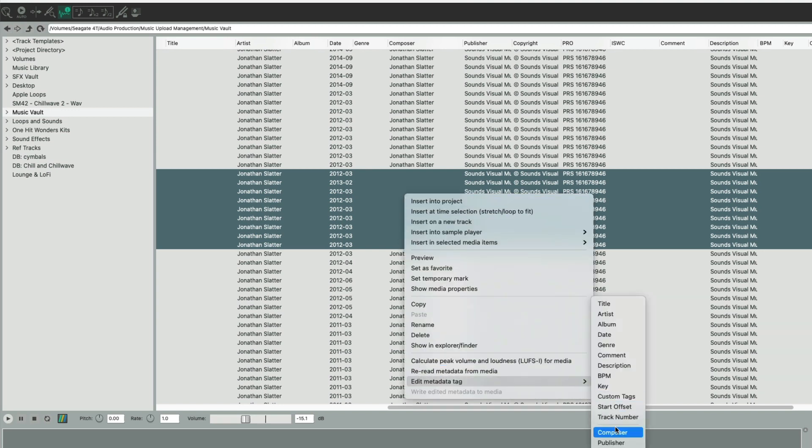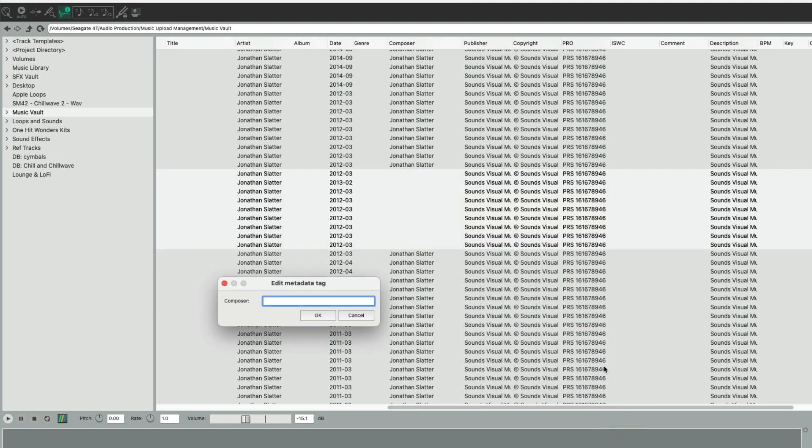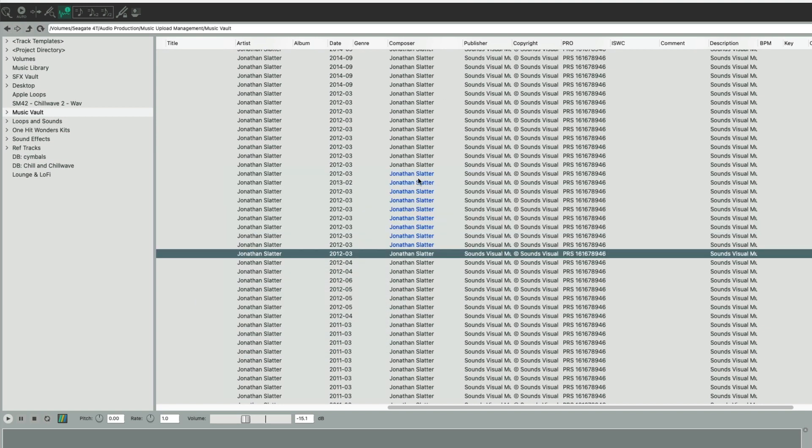Come and find it, which is the composer tag, and then just add it in. Then press OK. It's going to add all those composer names into the right place. You can see they're all blue.